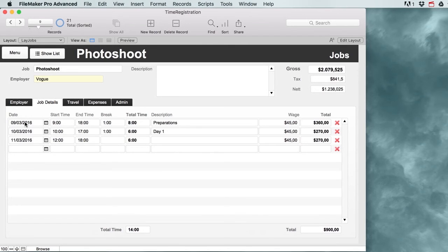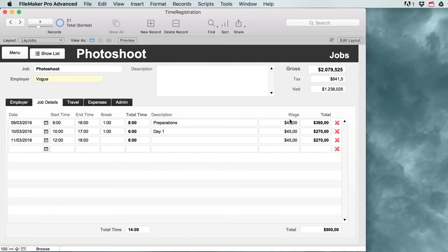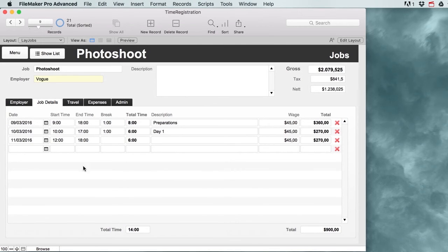For instance, we will be working on specific days and then we will have a start time and end time. We might take a break which gives us a total wage per hour and that gives us a total amount of money that we're going to need to bill our client for.